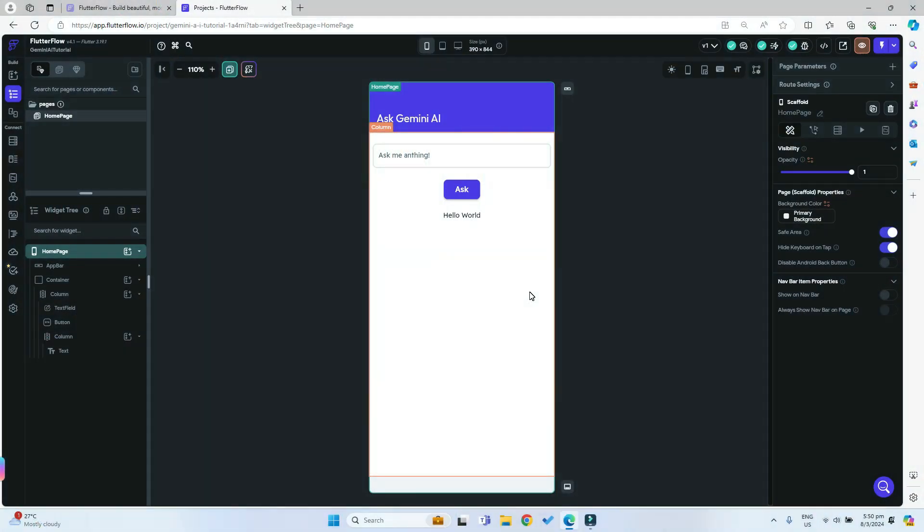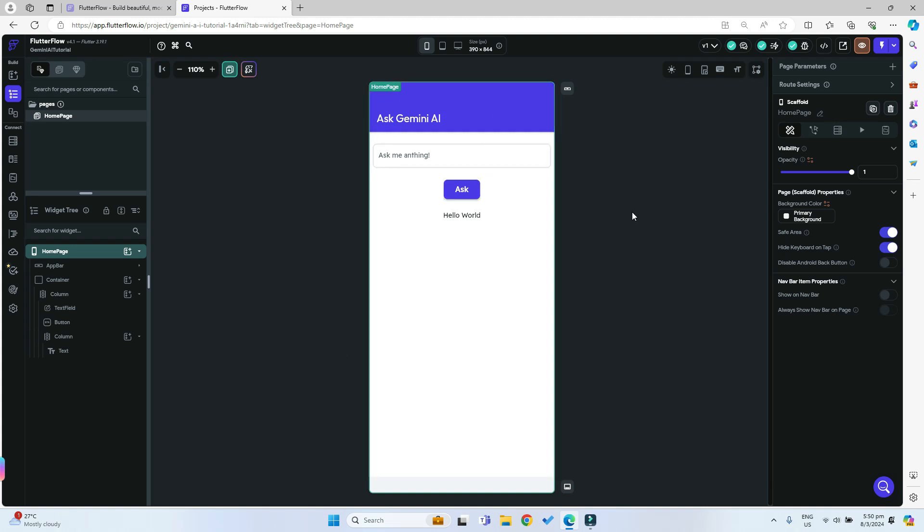Hello friends and welcome back to another video tutorial. In this video we will be implementing the new Gemini AI into our Flutterflow apps. Right here I have a very simple home page with an app bar and a text view where the user will be able to input their prompt which they want to ask to Gemini AI.